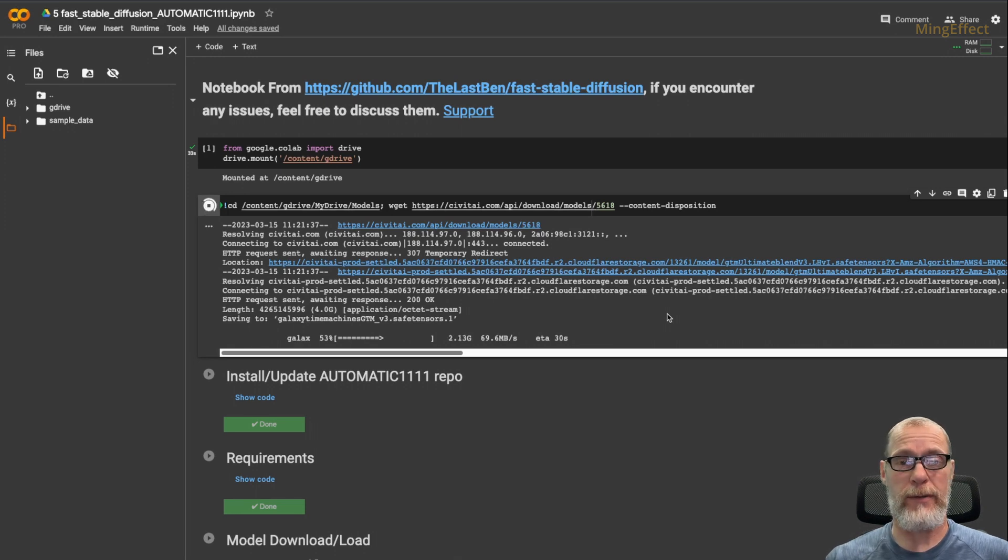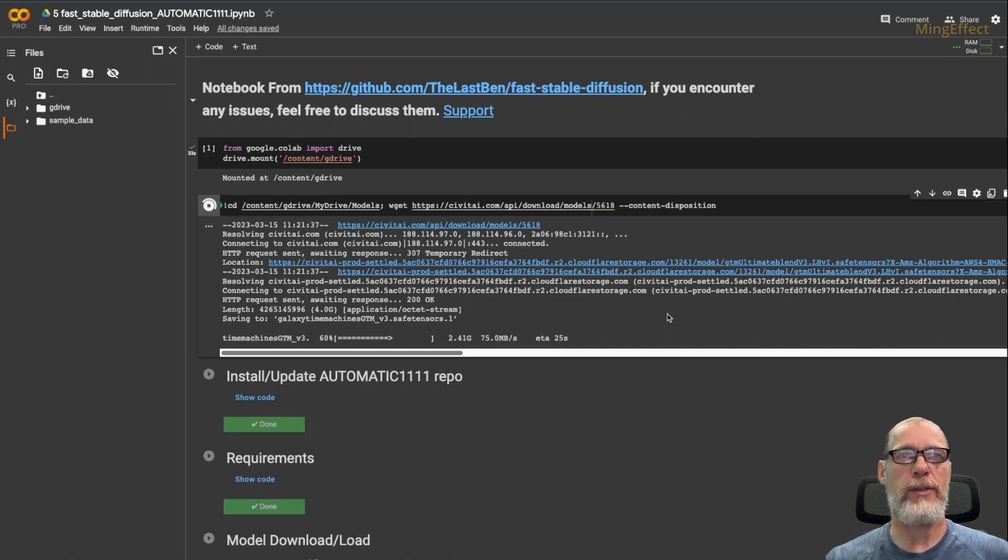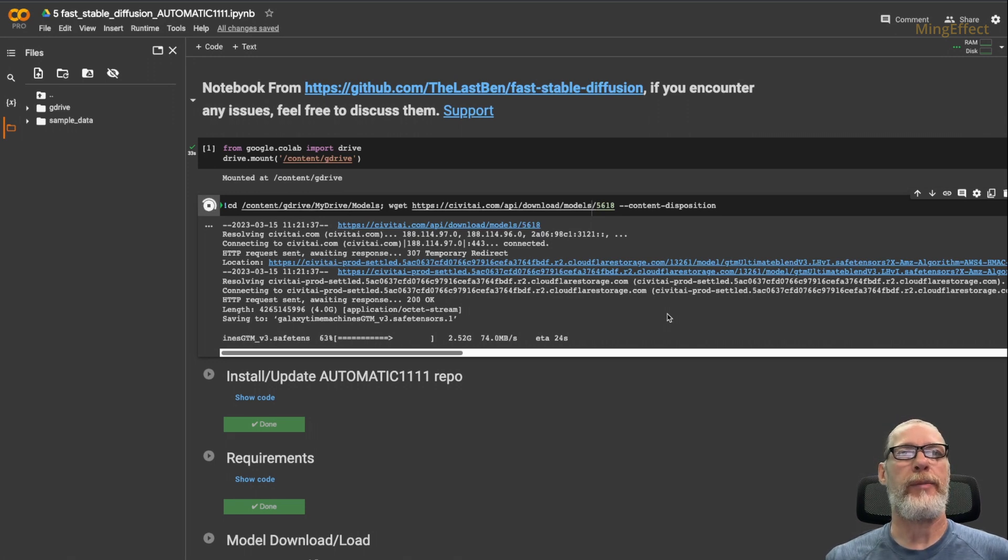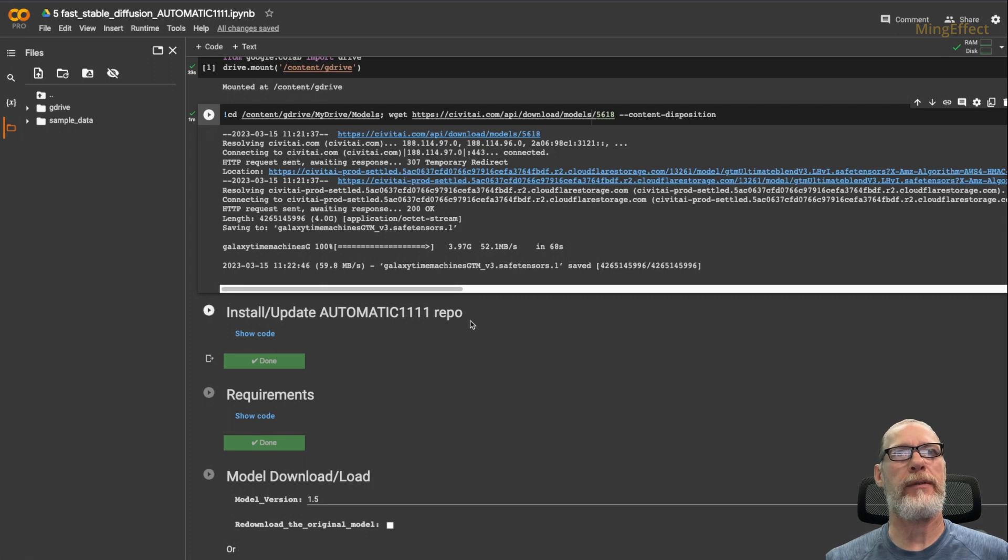It occurs much faster this way. So if you've ever had to upload from your hard drive to the Google Drive, you know what a pain that is. It's now saved. It has saved it in there.